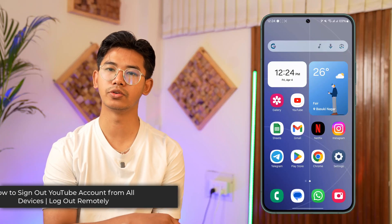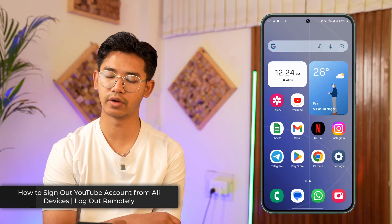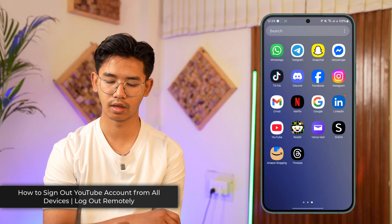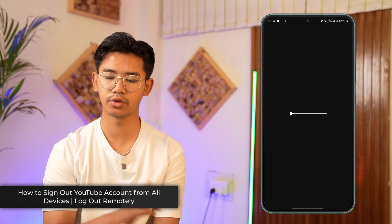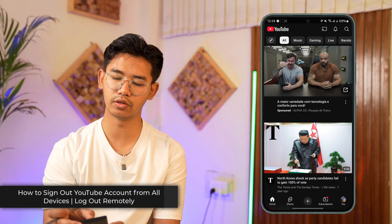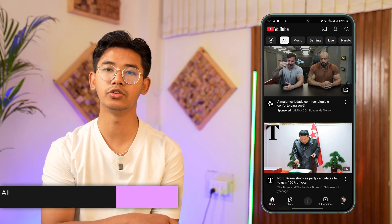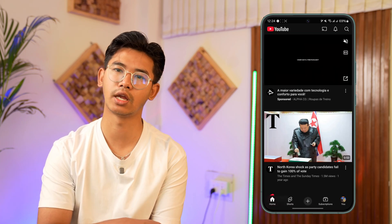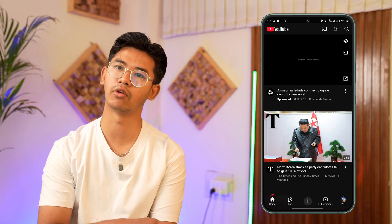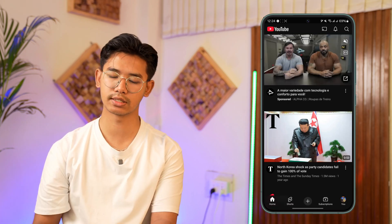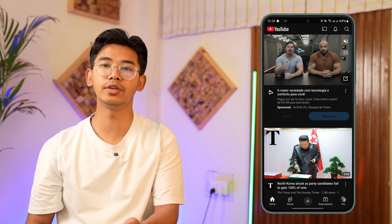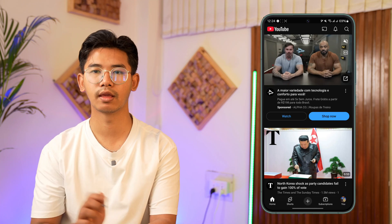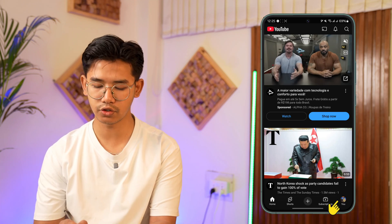How to sign out your YouTube account from all devices. To sign out your YouTube account from all devices, YouTube is a Google account, so you have to sign out your Google account from other devices.